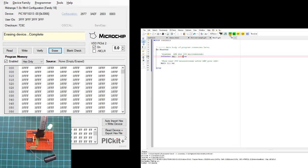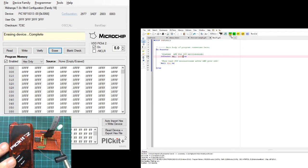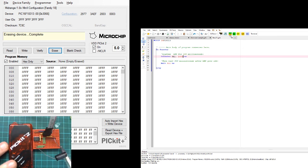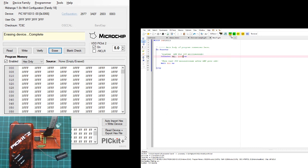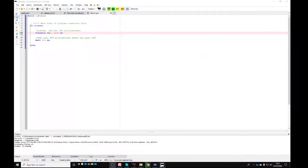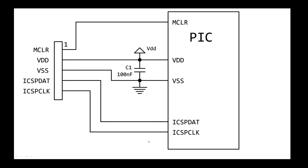So how do we do the connectivity between the programmer - this is what a programmer looks like - and the chip? That's the secret here. You can do that quite easily by matching up five connections: master clear, VDD, VSS, ICSP data, and ICSP clock.